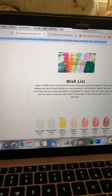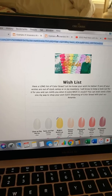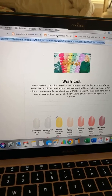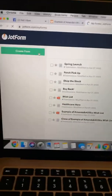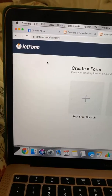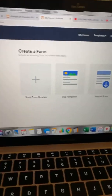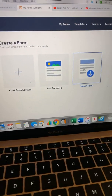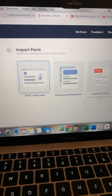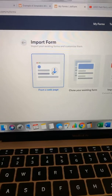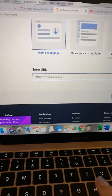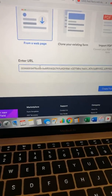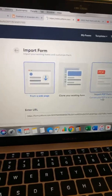Then I'm going to come to JotForms and log into my JotForm account. I'm going to create a form. Once you're at create a form, you're then going to go to import form. I'm going to come over here to the web page — I'm entering in a web page — that's the thing I just copied.